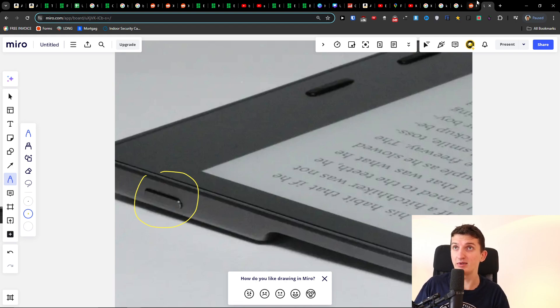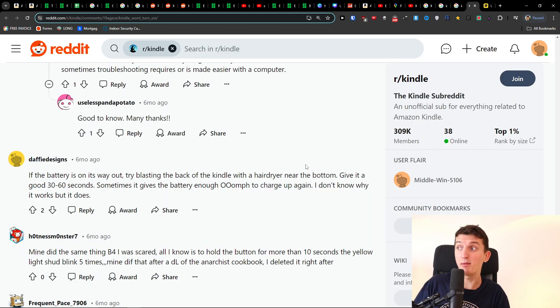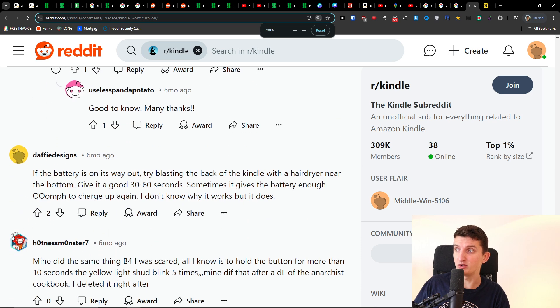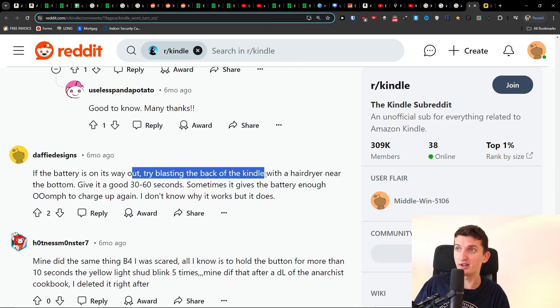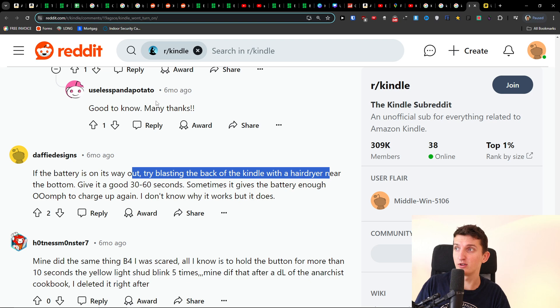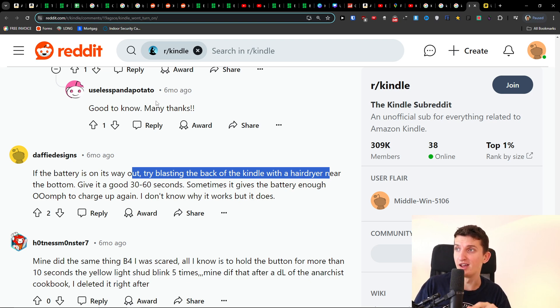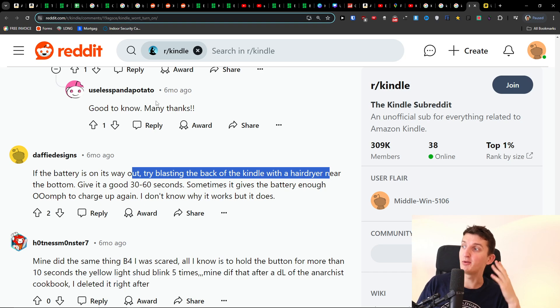The third thing, if this is something already on Reddit, maybe it's going to fix the issue. So if the battery is on its way out, try blasting the back of the Kindle with a hairdryer near the bottom. Give it a good 30 to 60 seconds. Sometimes it gives the battery enough oomph to charge up again. I don't know why it works, but it does. I read this on Reddit.